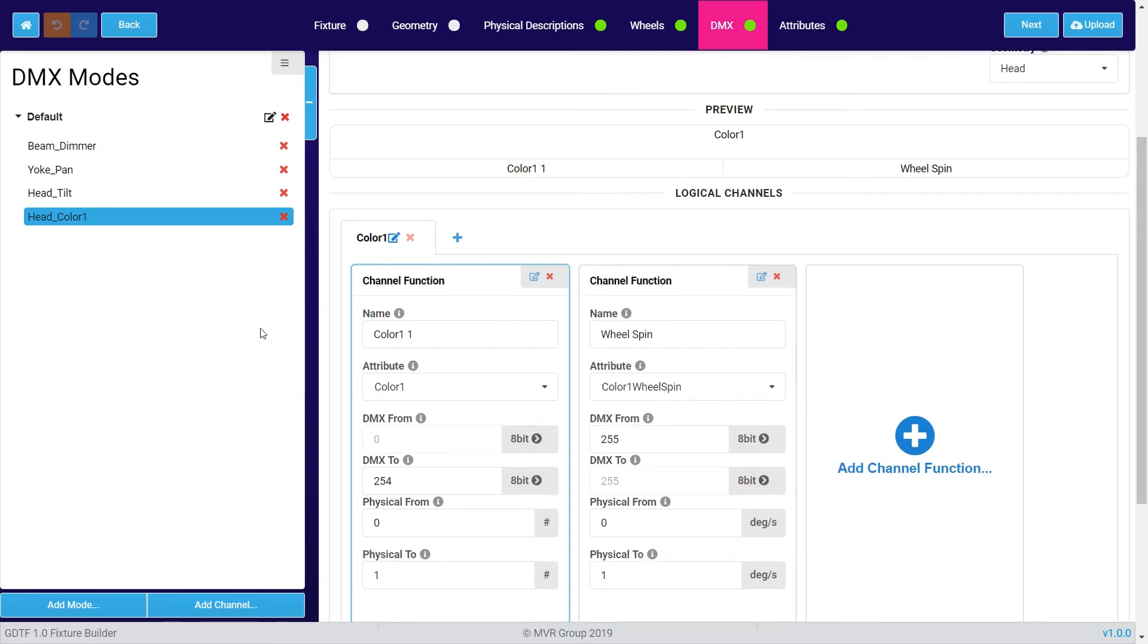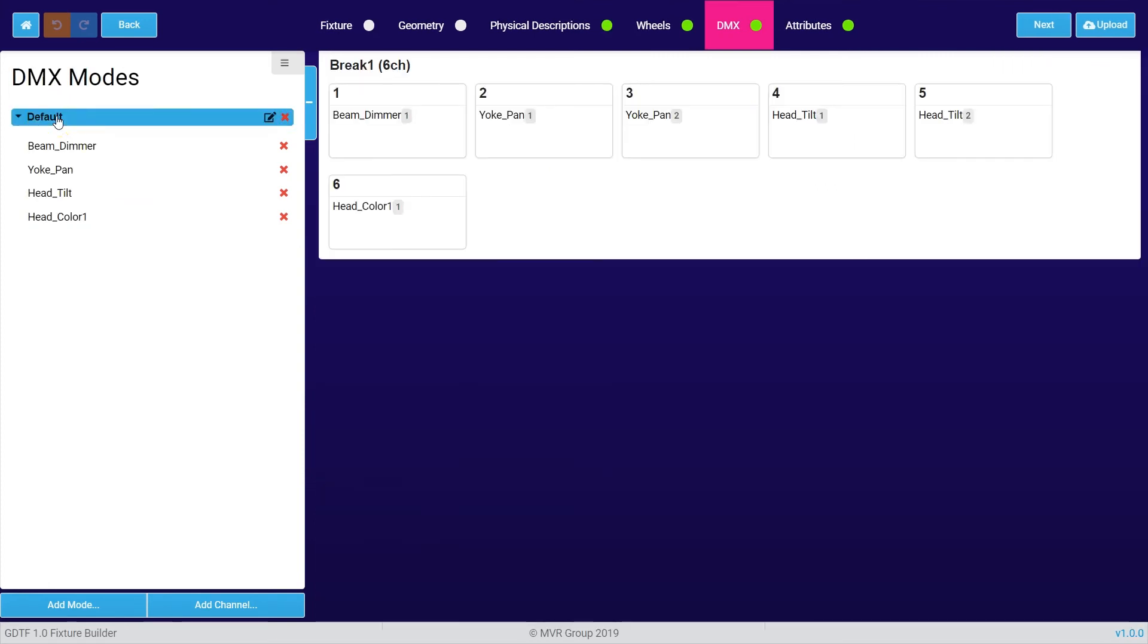As soon as you have created all the channels you can click on the name of the mode to get an overview of the mode and the channels which are used in this mode. If there's something red inside here you need to look carefully at the DMX channel because most likely there's something wrong with it.